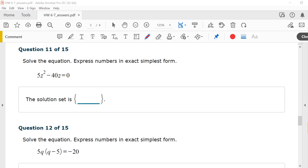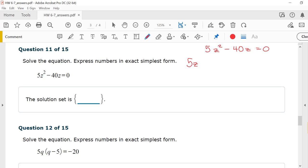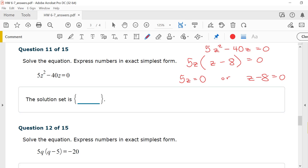Number 11, solve the equation: 5z squared minus 40z equals zero. There's a GCF — pull out 5z — leaving 5z(z minus 8) equals zero. Setting each factor to zero: 5z equals 0 gives z equals 0; z minus 8 equals 0, adding 8 to both sides, gives z equals 8. The solution set is {0, 8}.